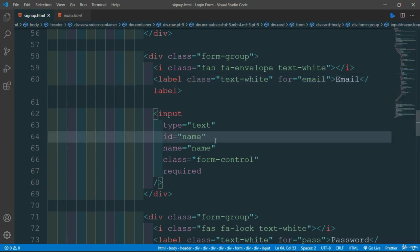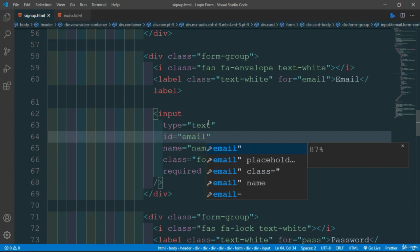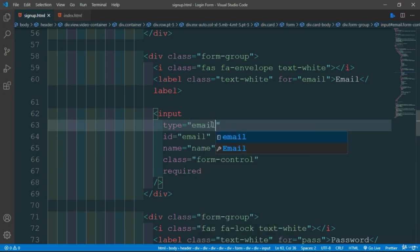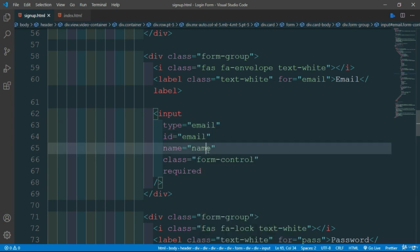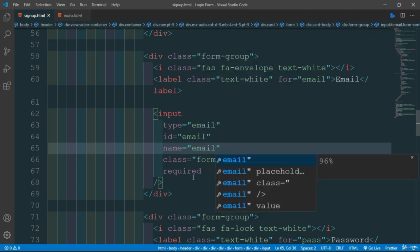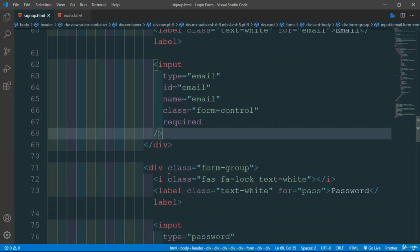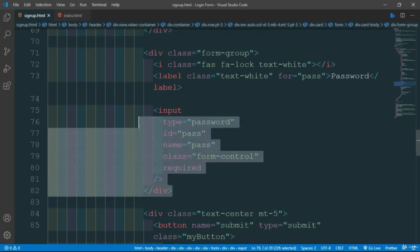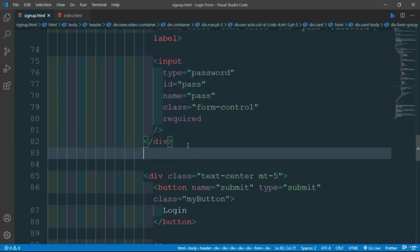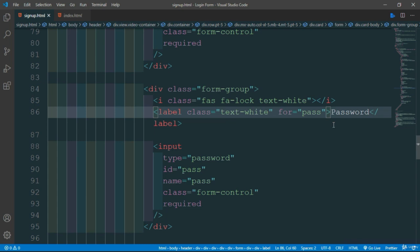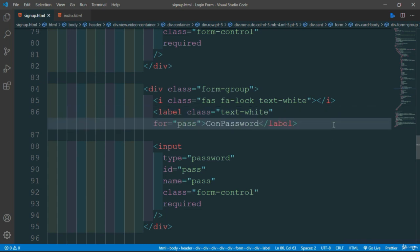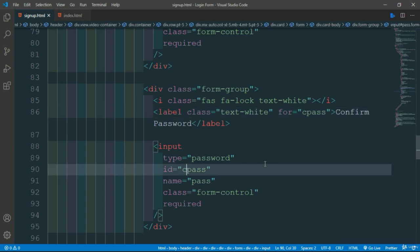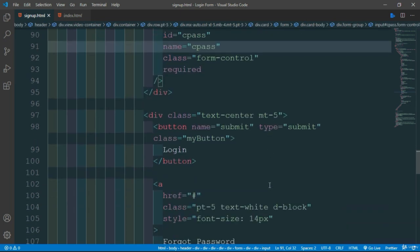Give it id email, type email, and name is email. Now for password we need to add a confirm password field, so copy this and paste it here. Change password to c password, and give it id confirm, c password.